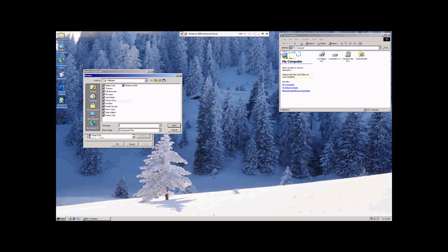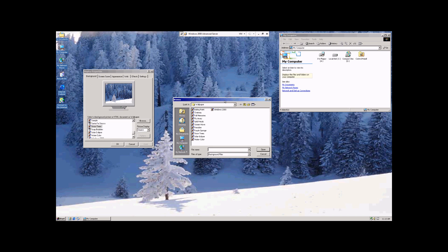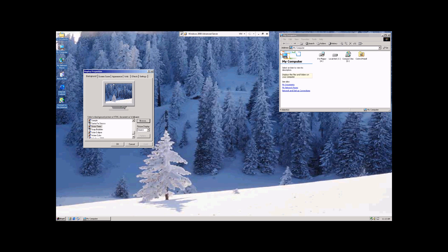Additionally, you can come up here to Browse if you have other photos that you want to use for your background. You can find, select those, and use them instead.